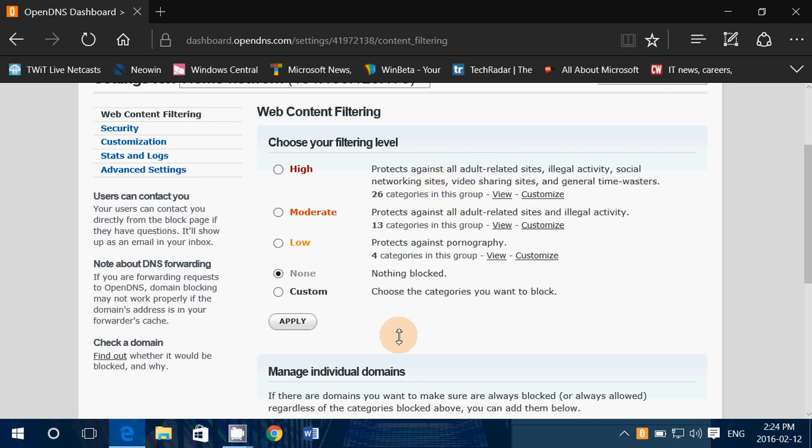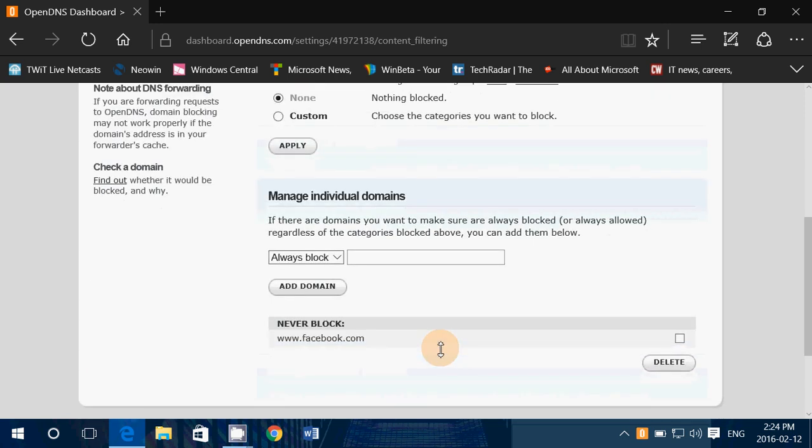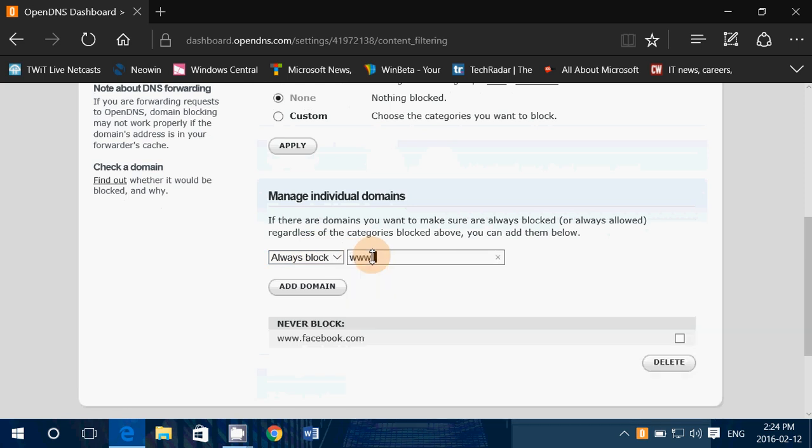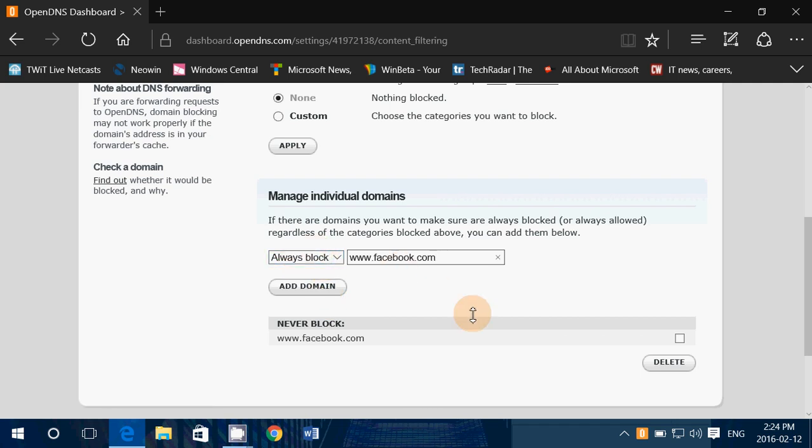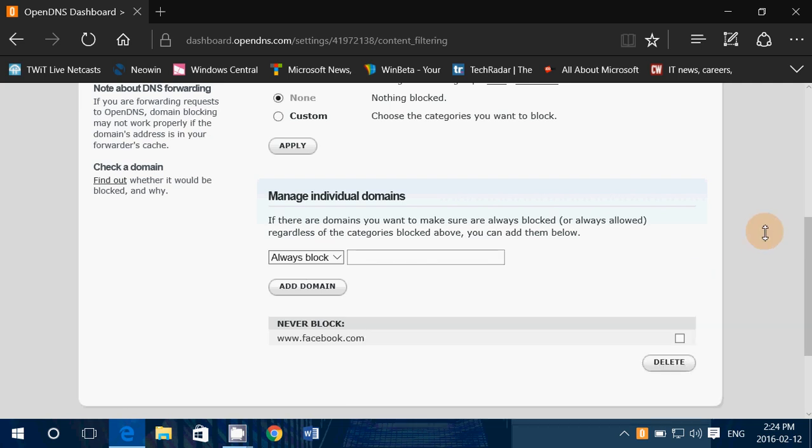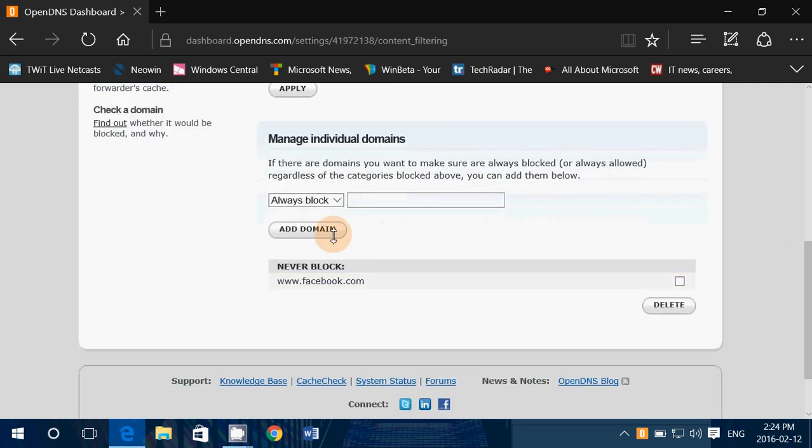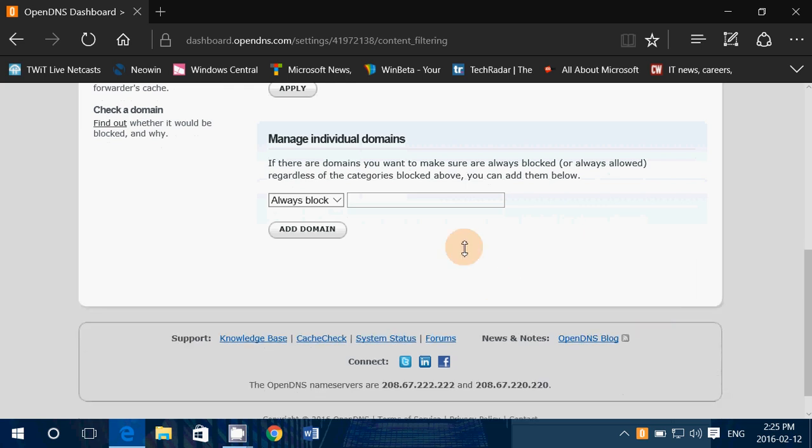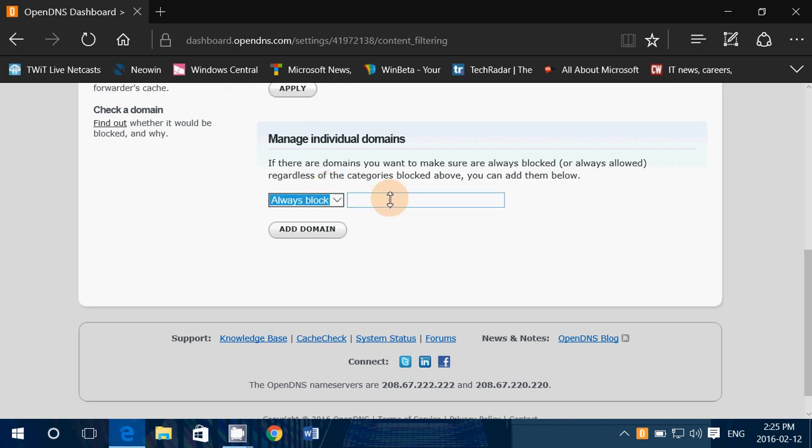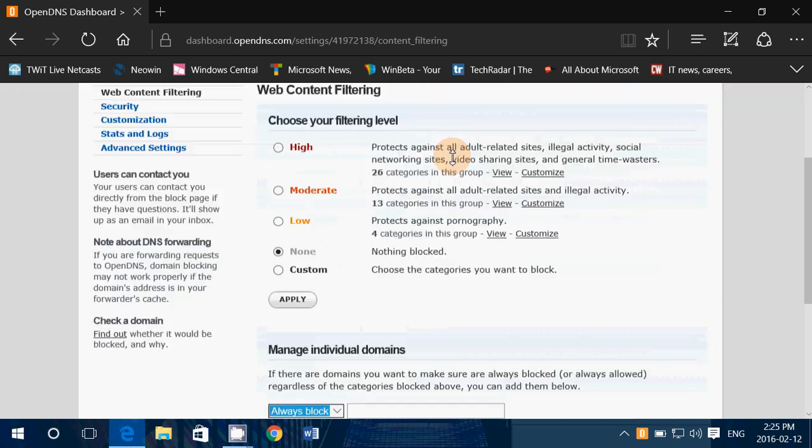But you can manage individual websites. So you can say always block and here you'll put for example www.facebook.com, you'll click add domain and it will block this website. It takes up to a few hours for it to work well, but it does work very well. So you can add these, you can delete whatever you want to delete from the list. And there's two ways that you can block things. You can either block everything and just put never block a certain website. That's called white listing. Or you can never block nothing, but say always block specific websites that you add to this list.